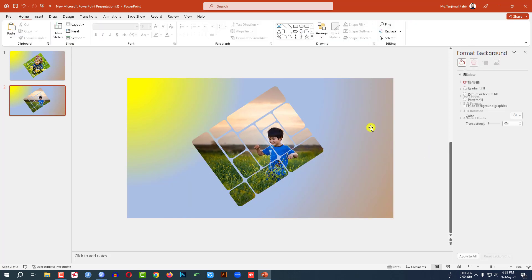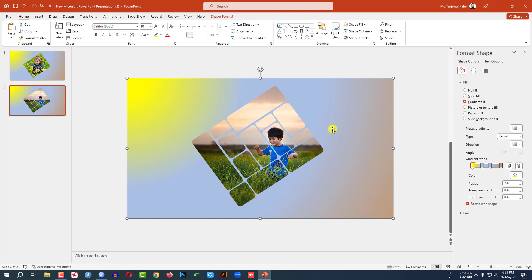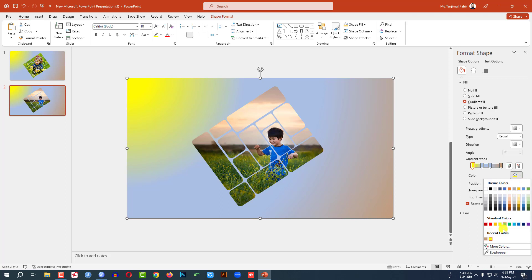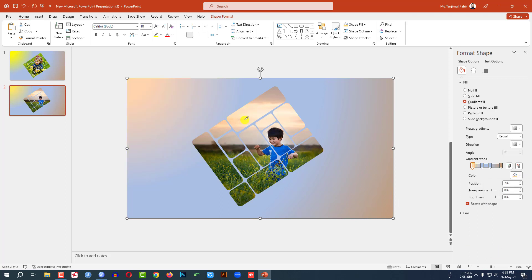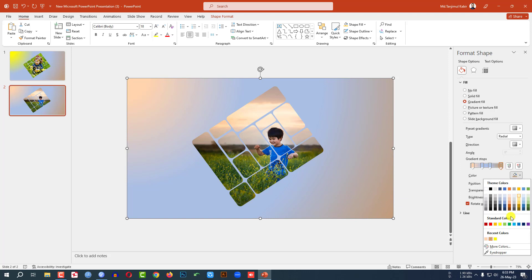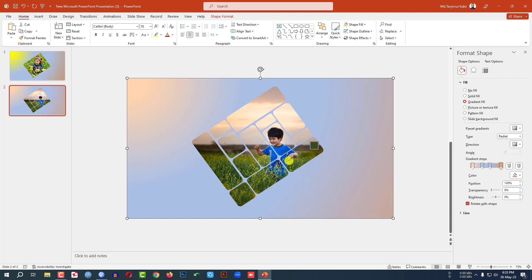Place it here. If I want to change the background color, select this shape, click on this stop, go to the eyedropper and select this color. Click on the next stop, go to the eyedropper and select this color. Then adjust it. So this is also looking so good.